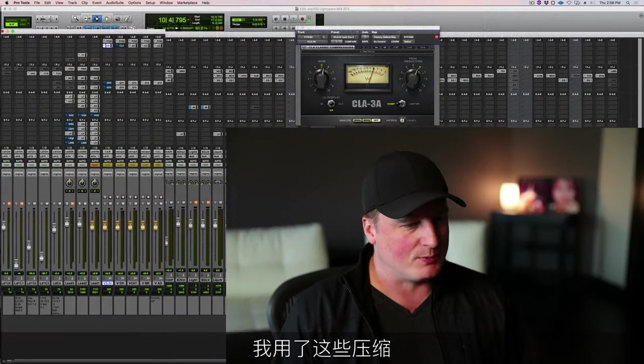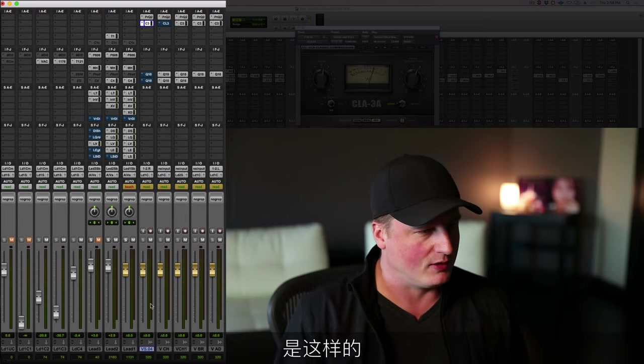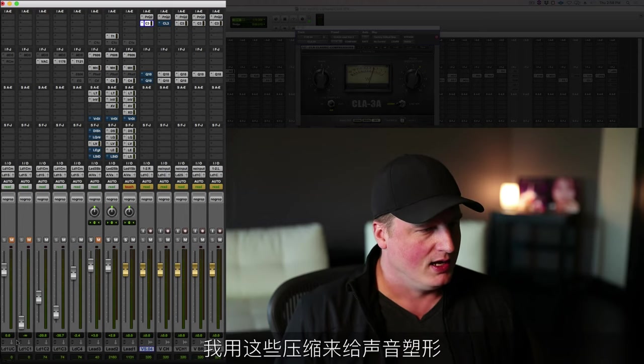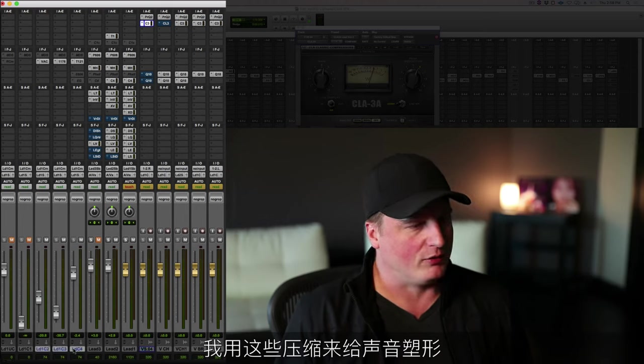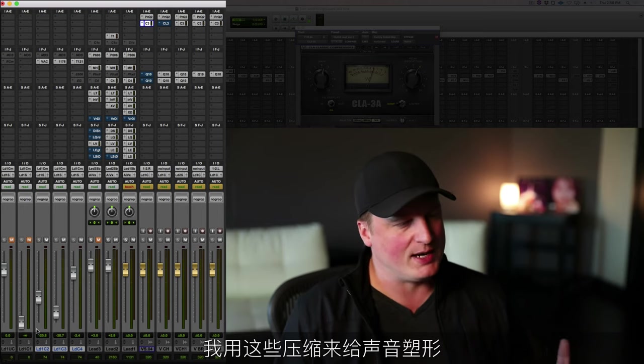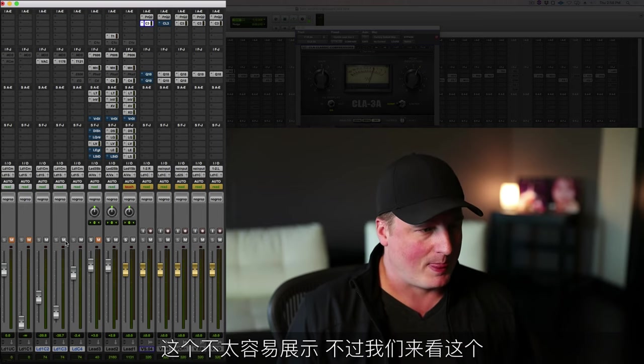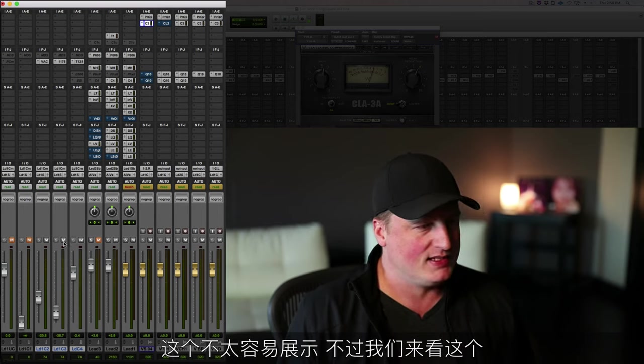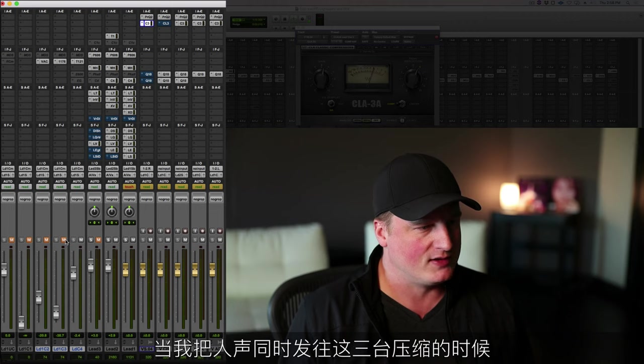I'm using these compressors, this is what's going on here. I'm using these three compressors to shape the sound. It's not easy to show, but check this out.